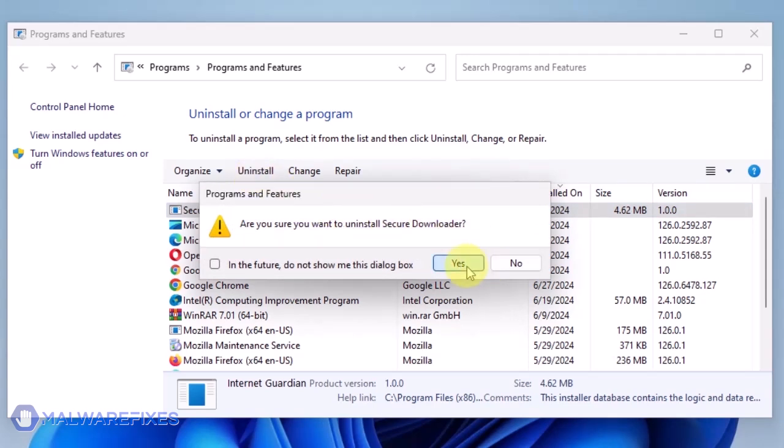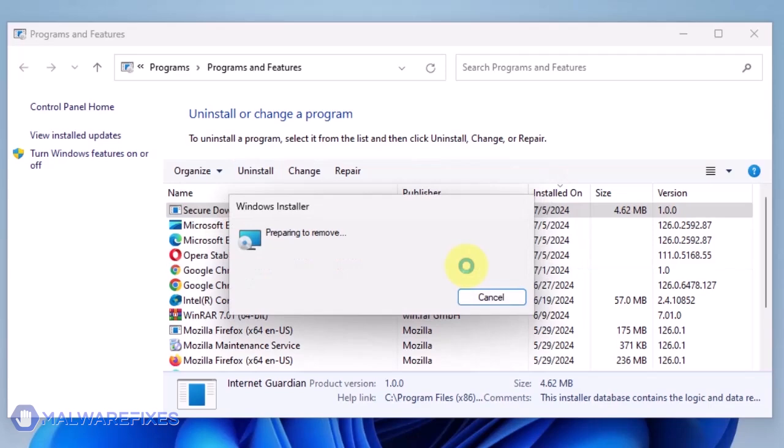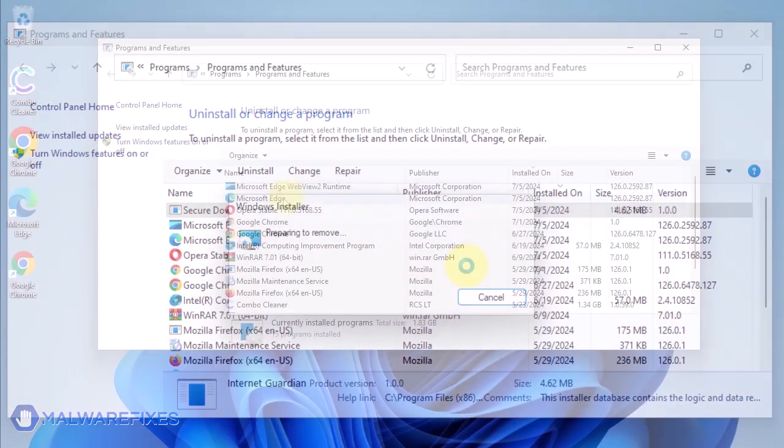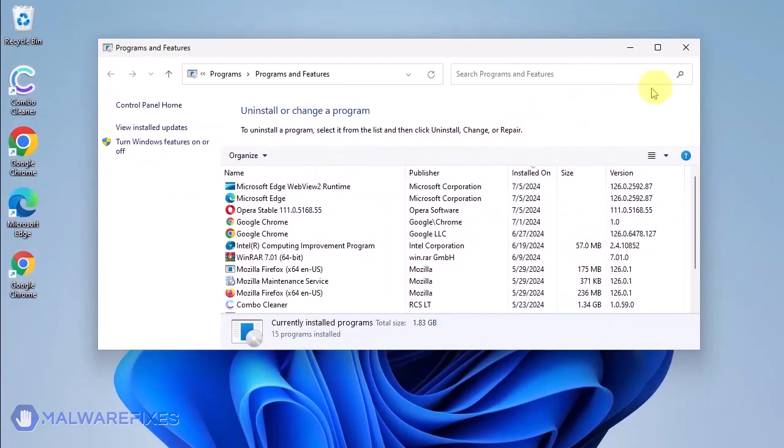In the Confirmation window, click the Yes button to proceed with the removal of the unwanted program. You may now close the Program and Features window.